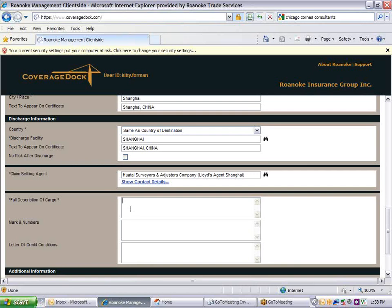Enter the full description of the cargo being shipped. We recommend that you be as complete as possible. For example, include the number of items, boxes, cartons, or pallets, and the type of package. Include serial numbers of the cargo if applicable.